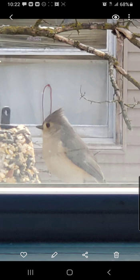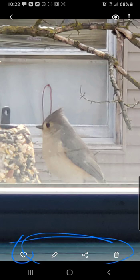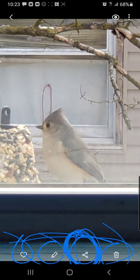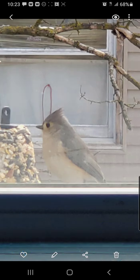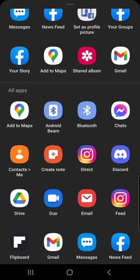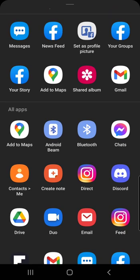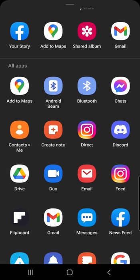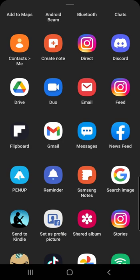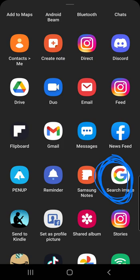So what you do here is go down to this row of images. This is favorites, this is edit, this is trash, and this one here is share. So hit the share button. Now what'll come up is a bunch of people that you might have recently texted, but you'll also be able to find, somewhere down here, search image. There it is right here — Google Search Image has the Google logo and you hit search image.